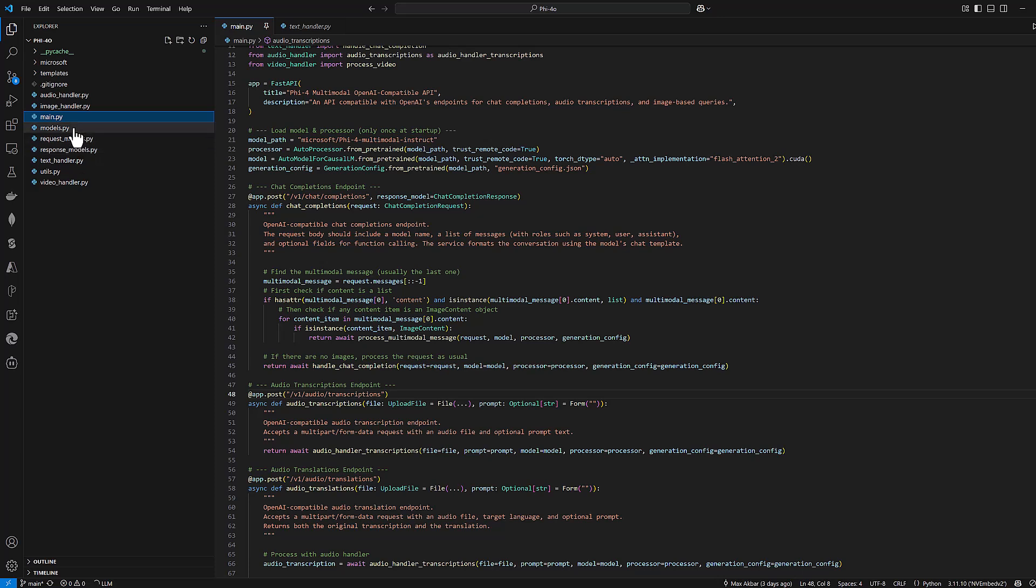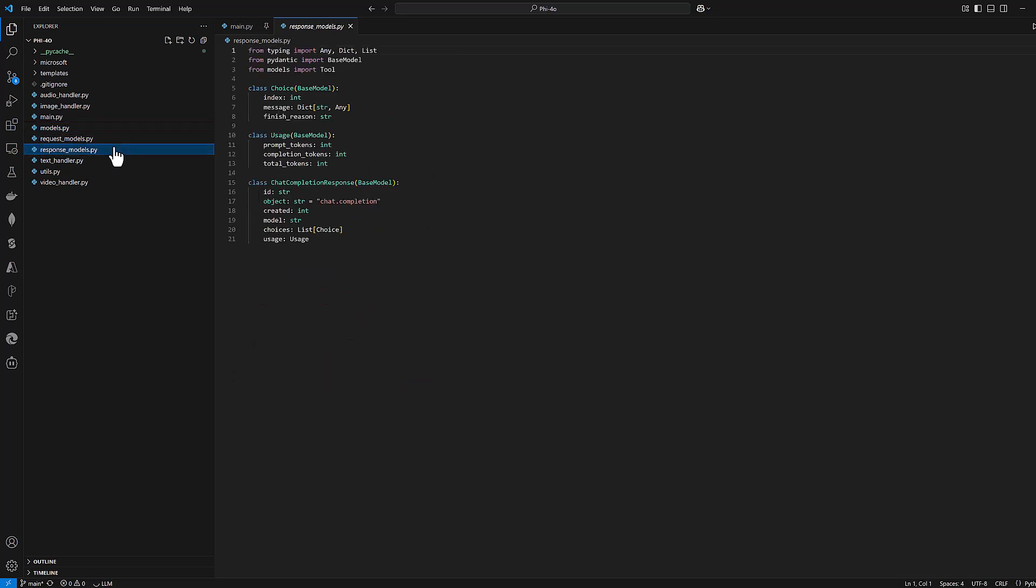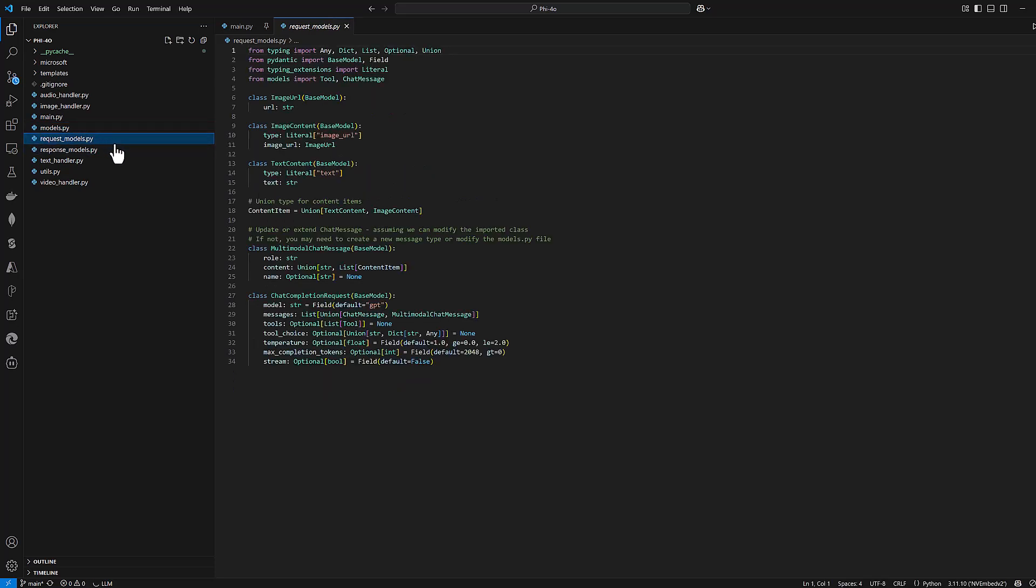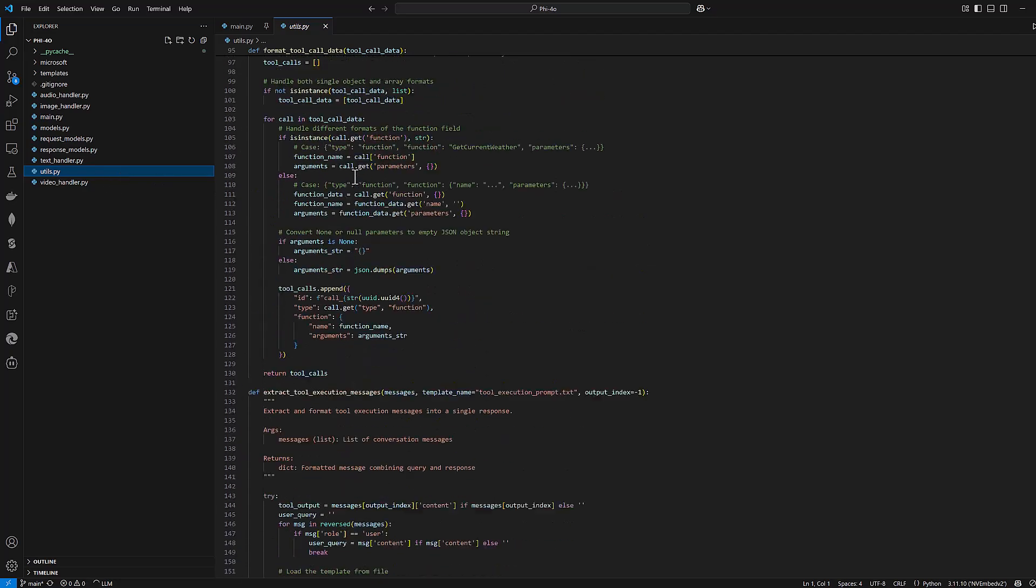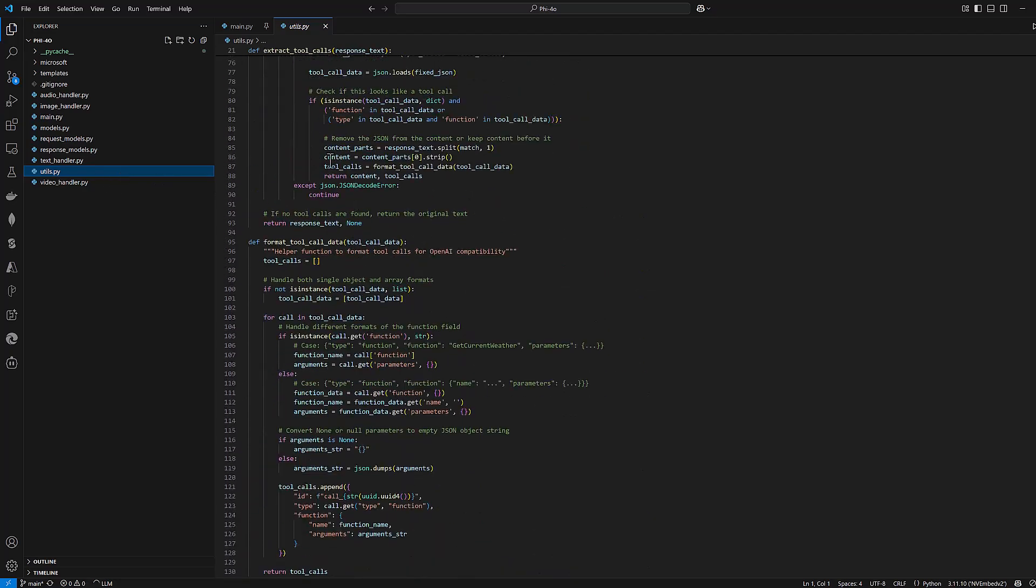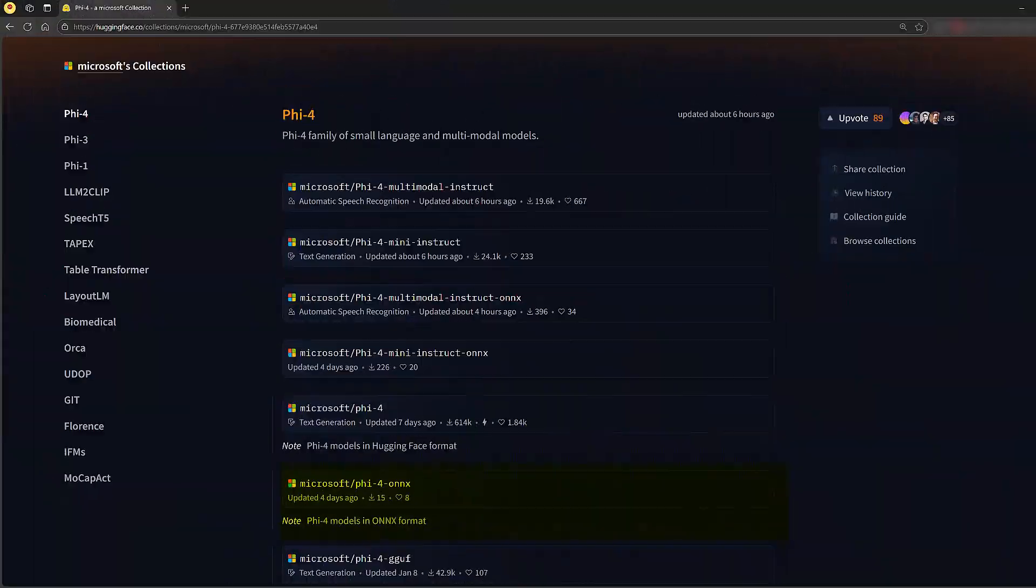The model script contains all our chat objects that interface with Phi-4. Separate request and response scripts handle the input validation and output formatting. A dedicated utility script manages additional operations like function calling. This separation of concerns makes our code more maintainable and easier to extend as we add new features.